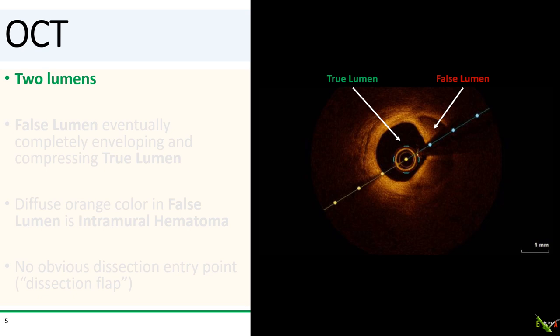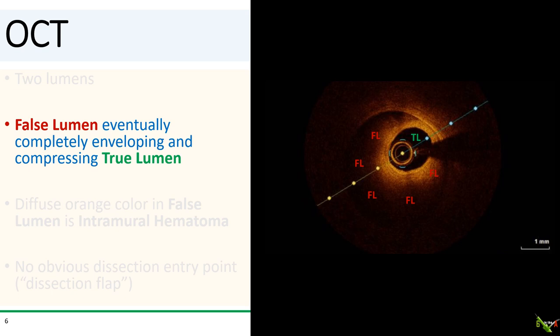So, here are the two lumens. You can see our OCT catheter in the true lumen and the crescent-shaped false lumen next to it. Further down, the false lumen has gotten a lot bigger and is completely surrounding the true lumen and compressing it. The diameter of the true lumen here has been compressed to just 1.5 millimeters. Remember, this is the high mid-LAD — it should be a lot bigger. The false lumen here is about 4 millimeters.